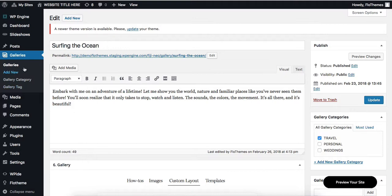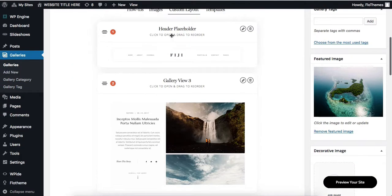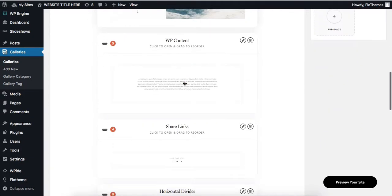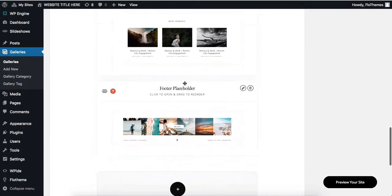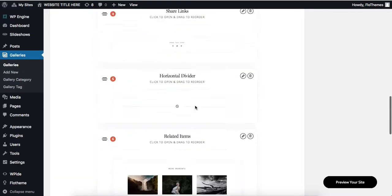Right now I'm located within our galleries area. As I scroll down, I have a tab here where it says custom layout, and here I have my standard page builder so I can add additional blocks of content.